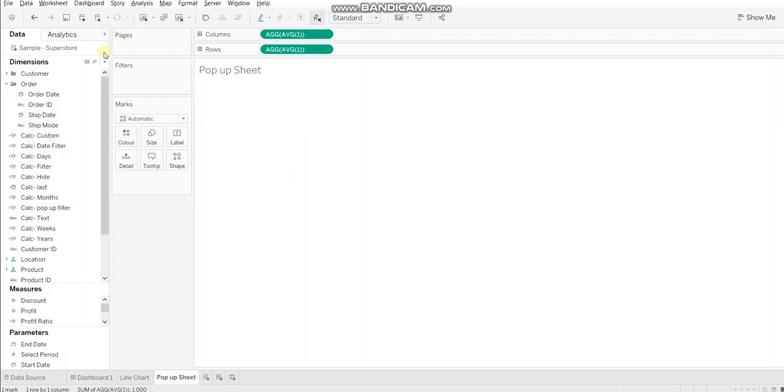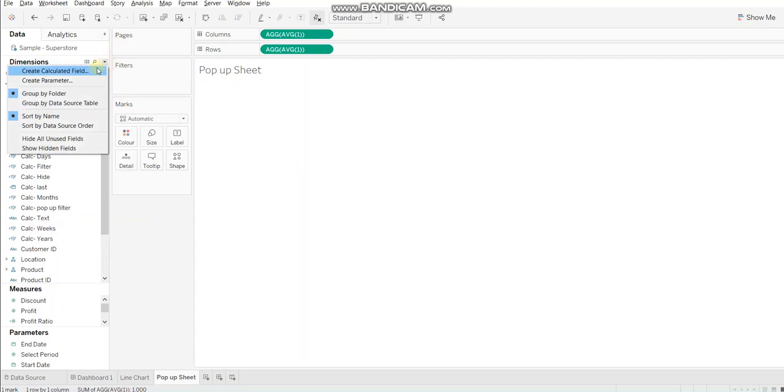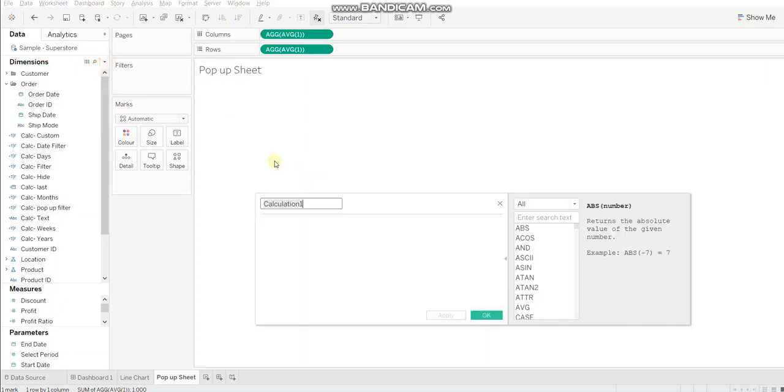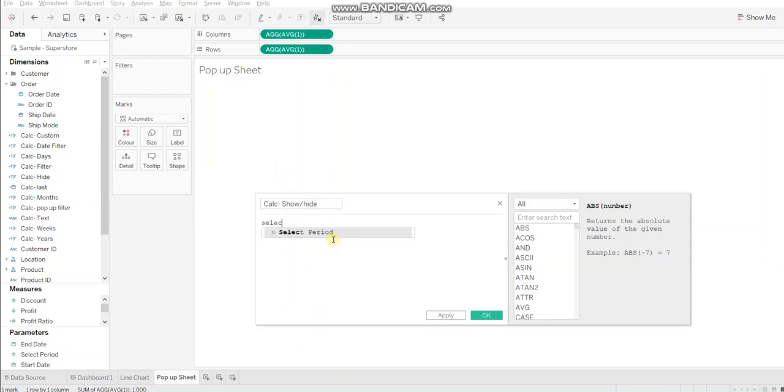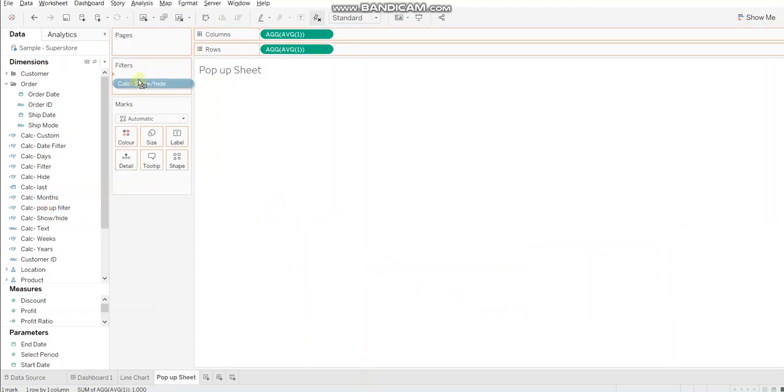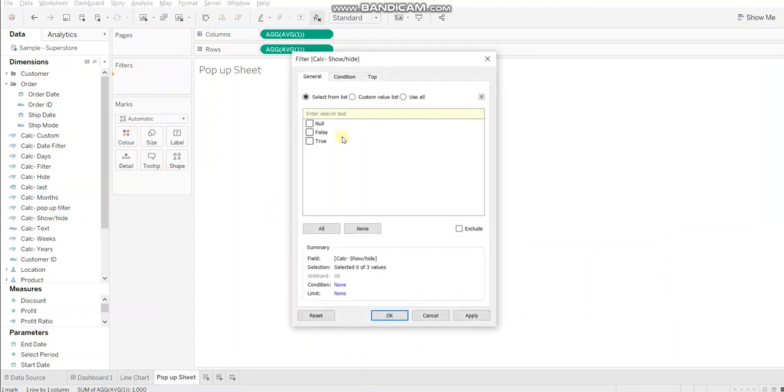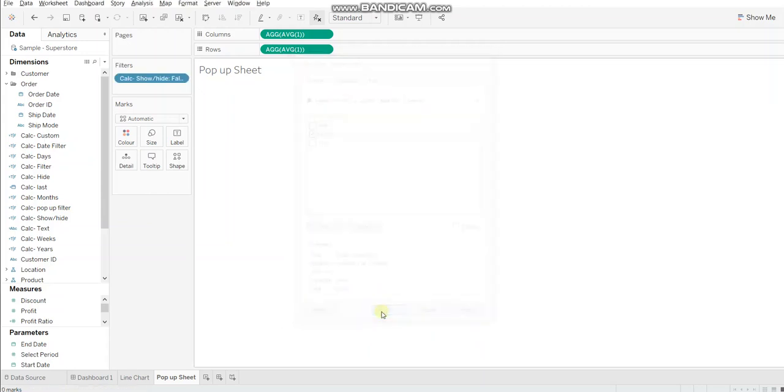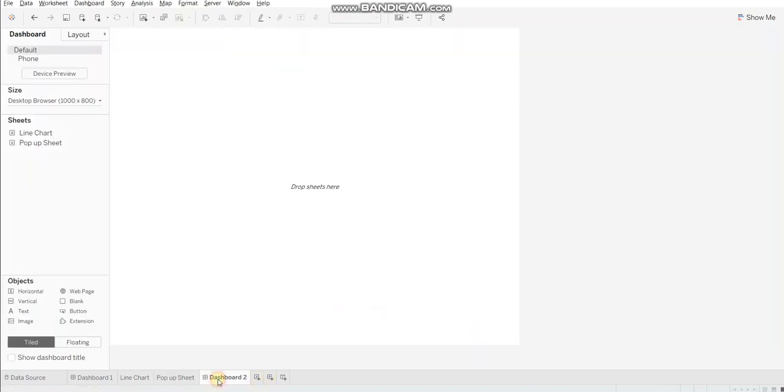Now we'll direct Tableau when to show or hide this sheet. Let's create a calculated field. I'll name it as show hide. And I'll create a boolean condition using the parameter. So when the fifth option is selected, the sheet would get collapsed. Otherwise it should remain visible. Click OK. Bring this to filters card and select false. Click OK.